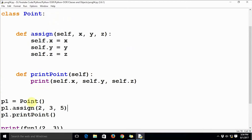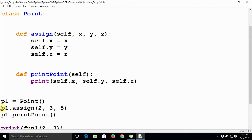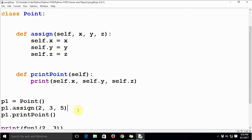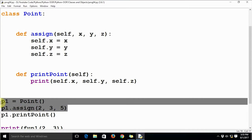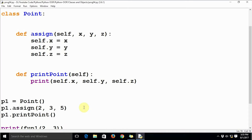Here in this example you can see that we are declaring a variable and initiating it, saying p1 equal to point, and then we are assigning the values 2, 3, and 5 to the x, y, and z coordinates of that point using a method known as assign. I want my code to be more flexible, and I want to assign these values — 2, 3, 5 — to point p1 as soon as we create the object p1. We are accomplishing this task in two lines of code, and I just want to replace it with a single line of code.